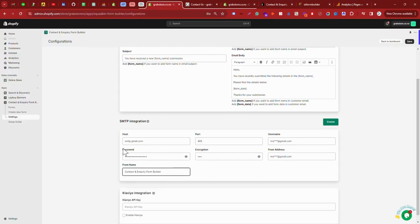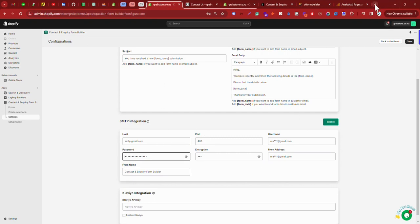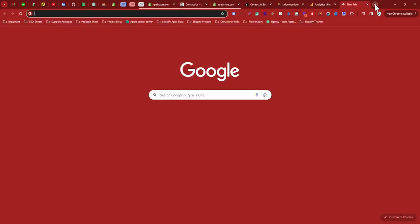And the password. There is a different way to create your password. Let's see how you can create your password. First, open your Gmail.